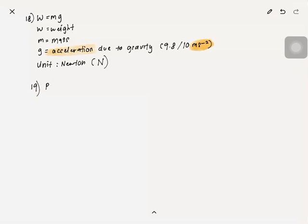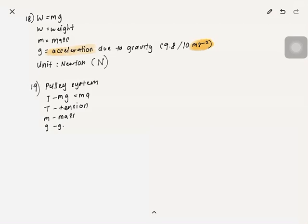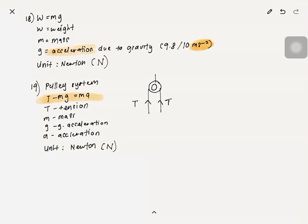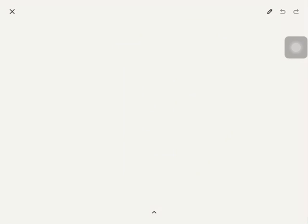Number 19: For a pulley system, the formula is T − mg = ma, where T is tension, m is mass, g is gravitational acceleration, and a is acceleration. The unit for tension is also newton. Remember that tension is always directed towards the pulley if not labelled.